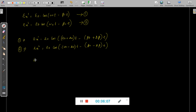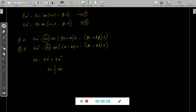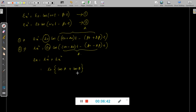The resultant wave EX is electromagnetic wave 1 plus electromagnetic wave 2. E naught is common and can be factored out. Letting EX1's argument be A and EX2's argument be B, we apply the identity: cos A plus cos B equals 2 cosine((A plus B)/2) times cosine((A minus B)/2).